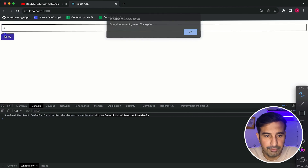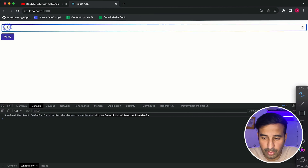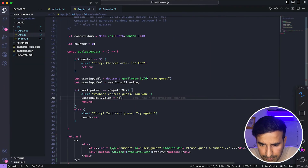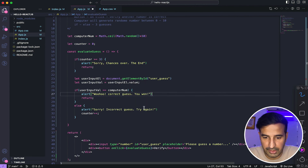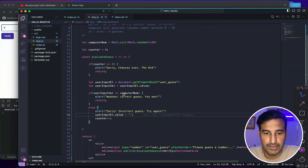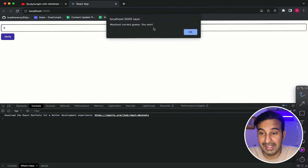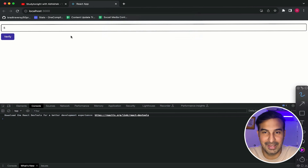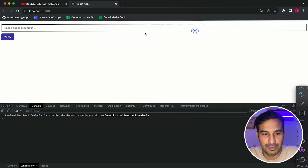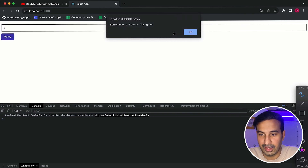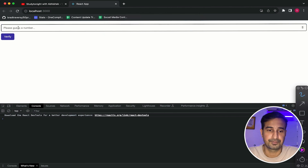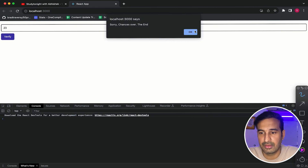Now if I refresh — let's say I enter five and verify — 'Woohoo! Correct! Yes!' We were able to make the correct guess on the first try. Let me test again: enter seven, verify — 'Sorry, incorrect. Okay.' The value is removed from the input field. Enter five, verify — 'Sorry, incorrect. Okay.' Value is removed. One more wrong guess — 'Sorry, incorrect.' And if I enter any other value now — 'Chances over, game over.' So this is a very basic game that I have created.